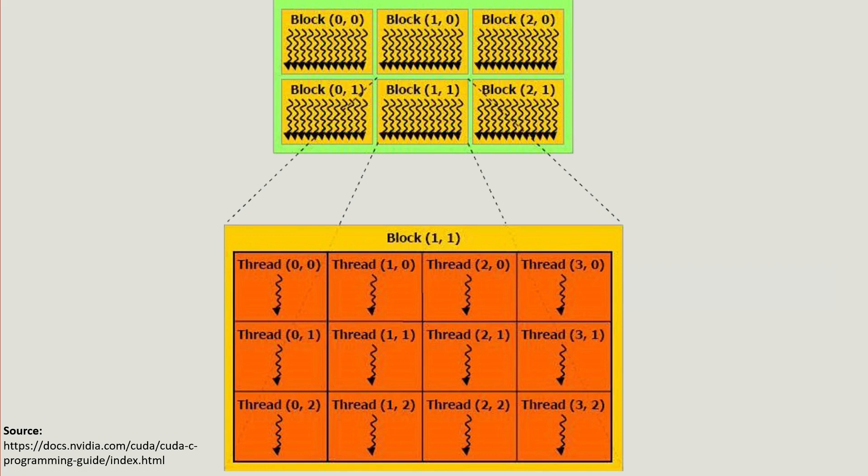Unlike conventional platforms where threads can run different tasks independently, in CUDA threads have to be performing an identical task.